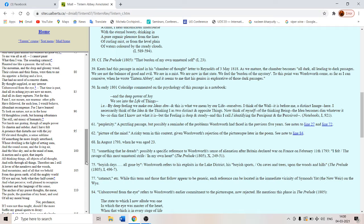And I have felt a presence that disturbs me with the joy of elevated thoughts. A sense sublime of something far more deeply interfused.